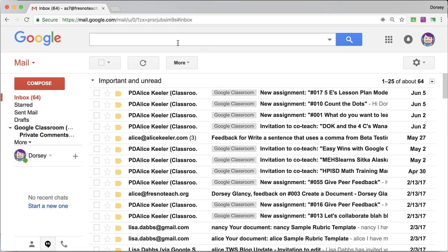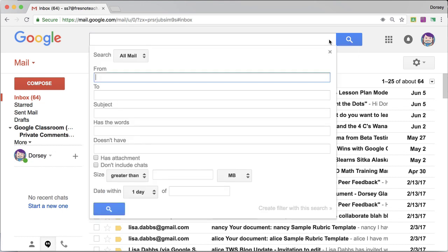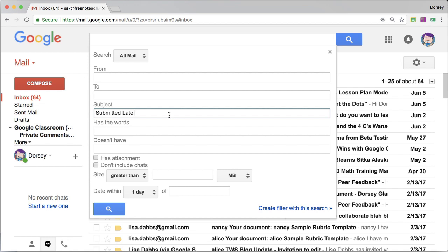I'm going to click the tiny triangle up at the top, actually I want to make sure it's clear. Click the tiny triangle. If the subject line says submitted late, create filter.